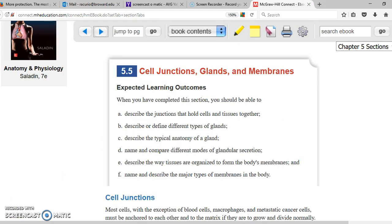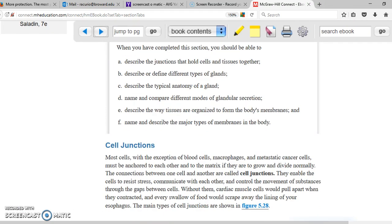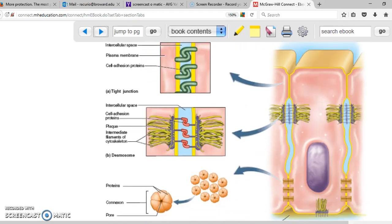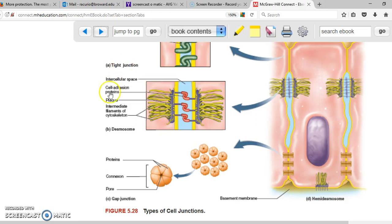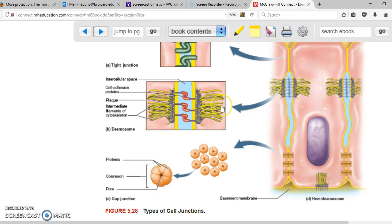Cell junctions are connections between cells. All cells are grouped together in our body and connected by cell junctions. The main cell junctions are tight junctions, desmosomes, gap junctions, and hemidesmosomes. Some look like pores and allow things to pass between cells. Others, such as gap junctions, allow electricity to be transmitted from one cell to another, giving excitability to nerve and muscle cells.